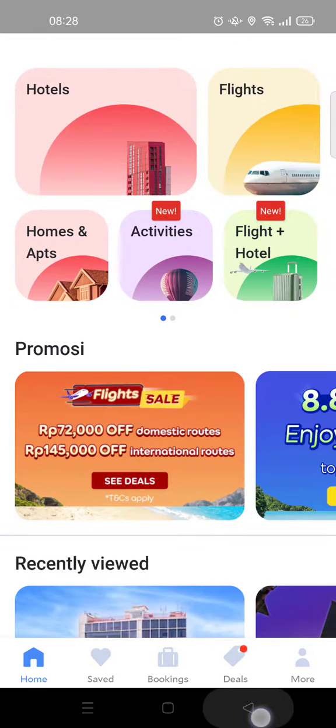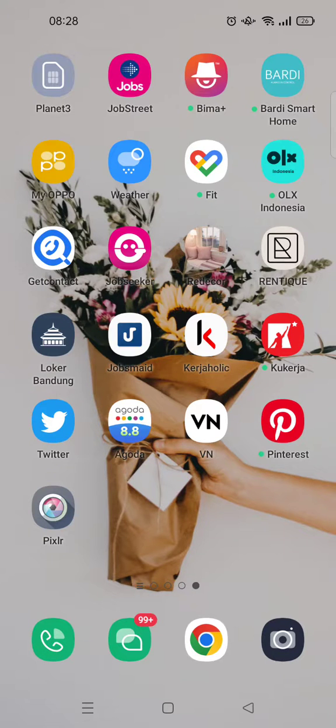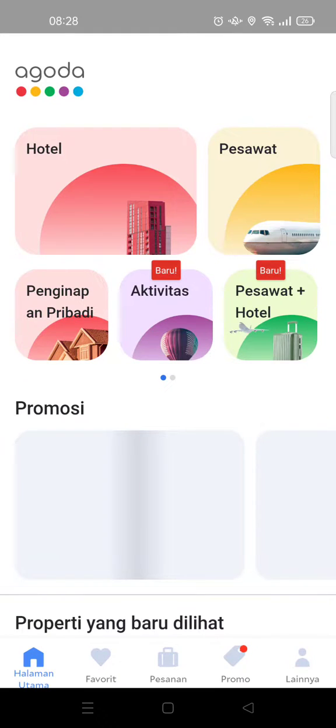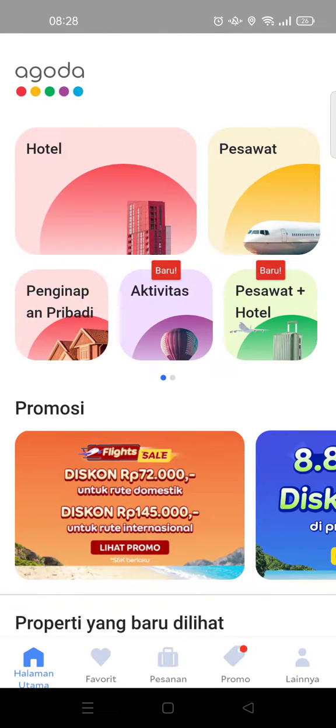Now let's close the app and it will restart. Just wait a moment. Okay, I'm going to open it again. Now the app has been changed to the language I selected — it has been changed into Bahasa Indonesia. So that's how you can change the language on the Agoda app.